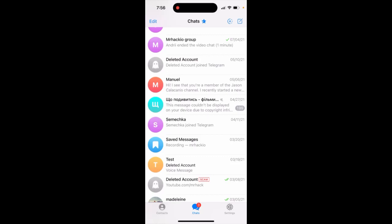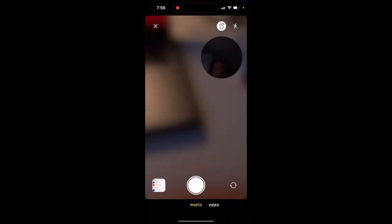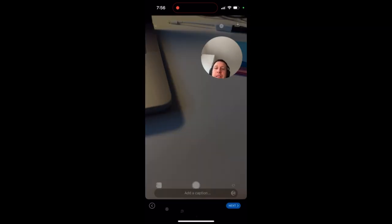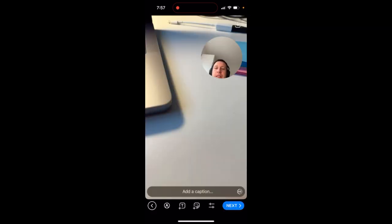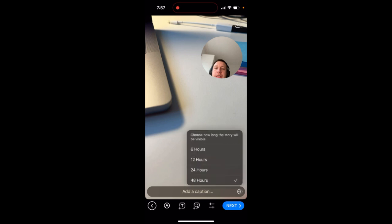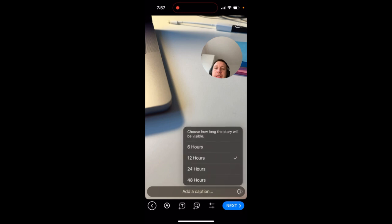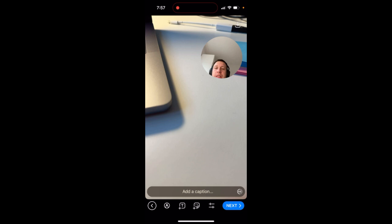How to choose how long your story will be visible in Telegram. Just tap the plus button in the top part of the screen, select a photo or video, and then in the bottom right, just next to your caption, you can choose how long the story will be visible — from 6 hours to 12 hours to 48 hours. It's a pretty interesting feature.